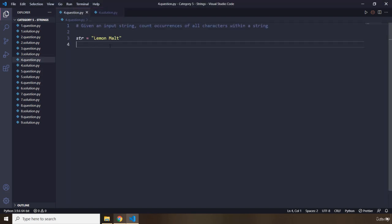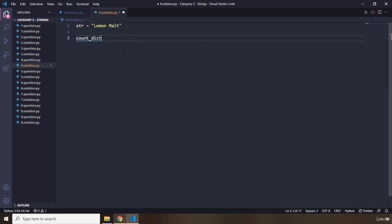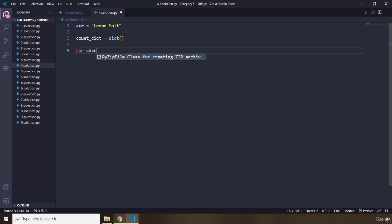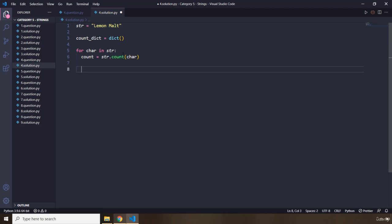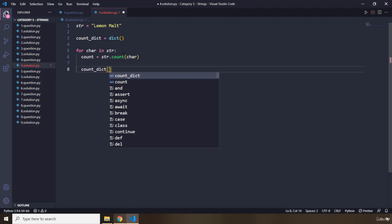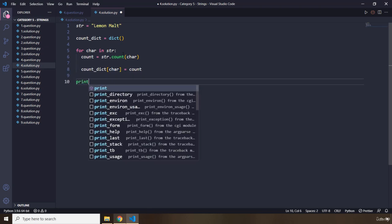Here we have this string — it is 'lemon malt'. I'm going to copy this string. I'm going to create a dictionary called 'count', because with dictionaries we have keys and values: the keys are going to be the characters or letters, and the values will be their number of repetitions. I initialize an empty dictionary. Then for char in str, I say str.count(char), and assign that as the value for the character key in the count dictionary.